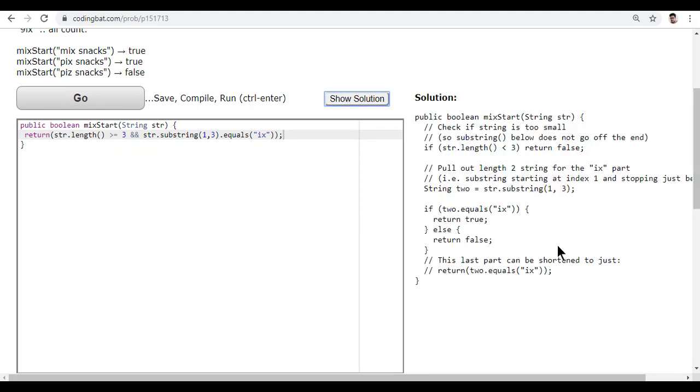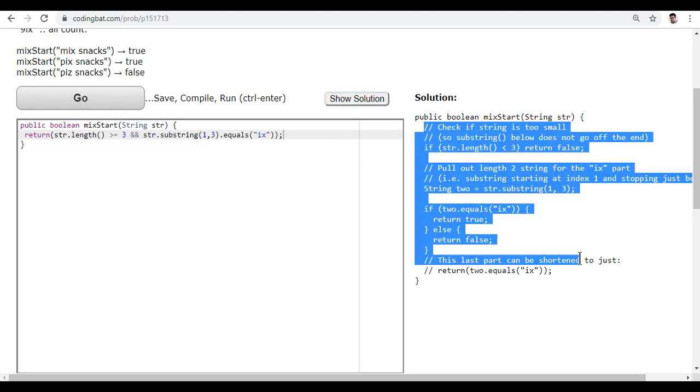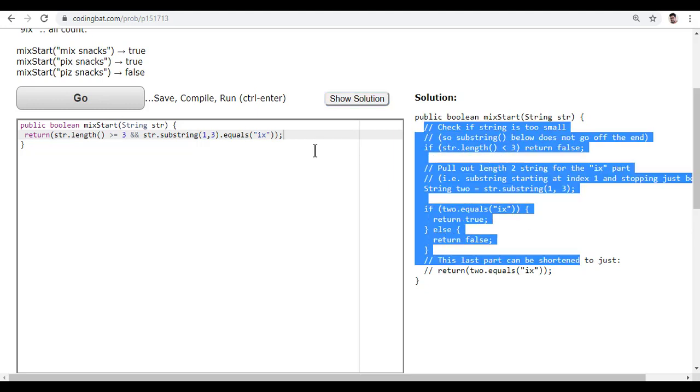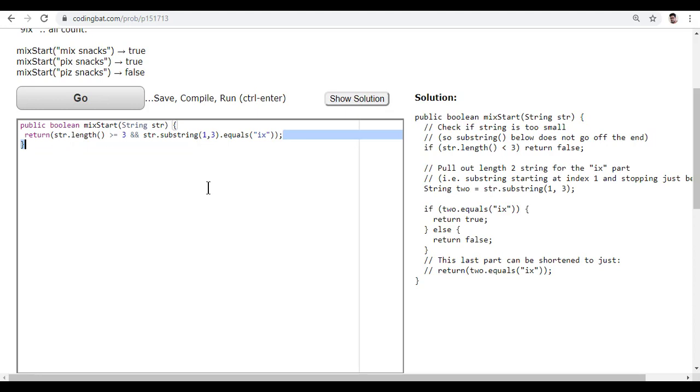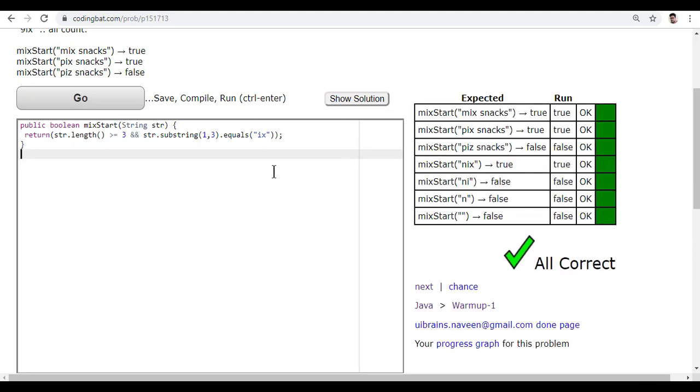Oh, too many lines in their solution. They made length less than three, return false, otherwise string.substring two equals 'ix', else false. A lot of code. You can go for this solution or our solution, which is more optimized. We get the correct answer, so that's the solution.